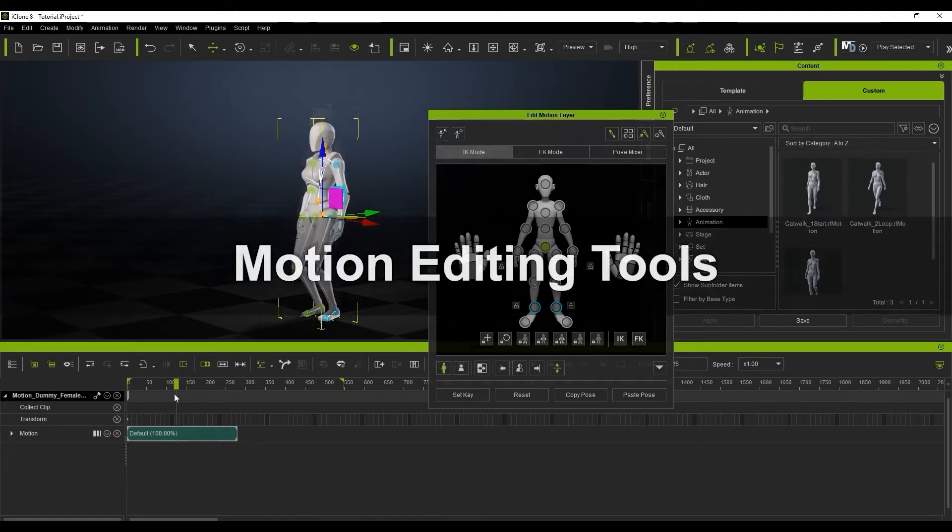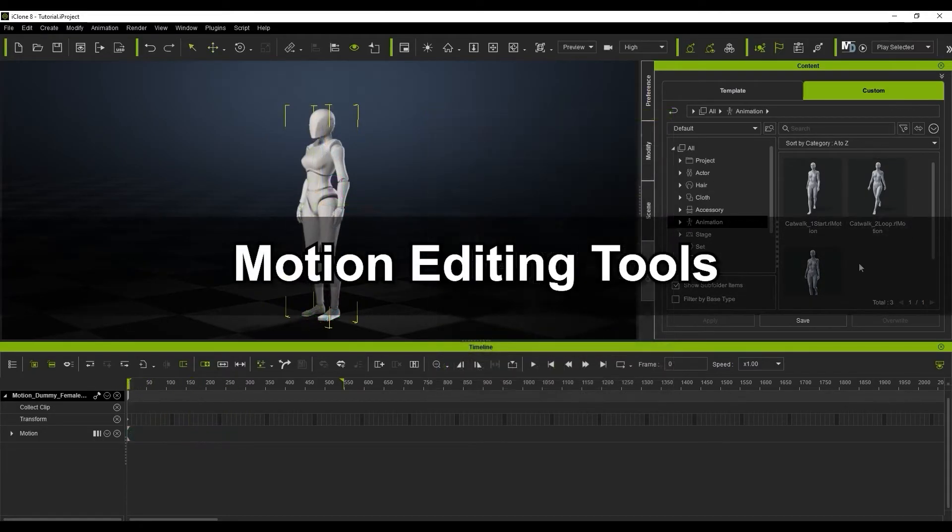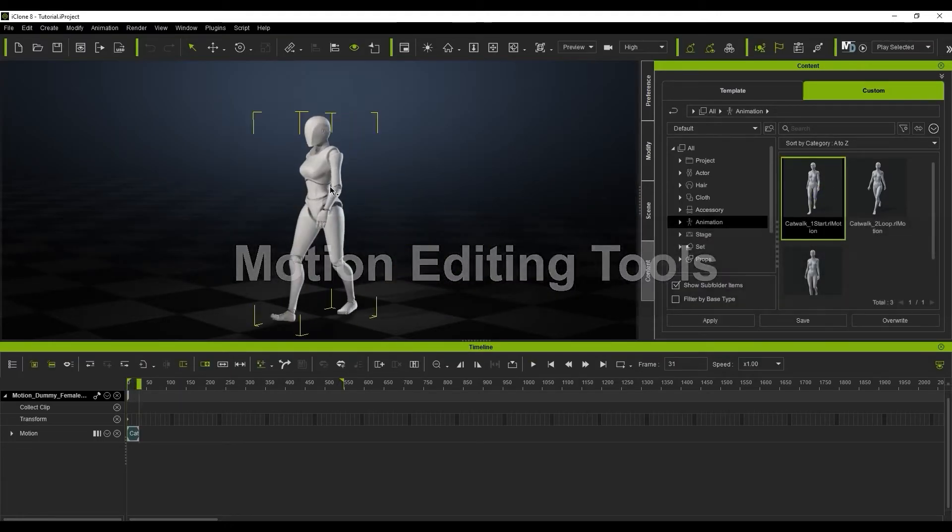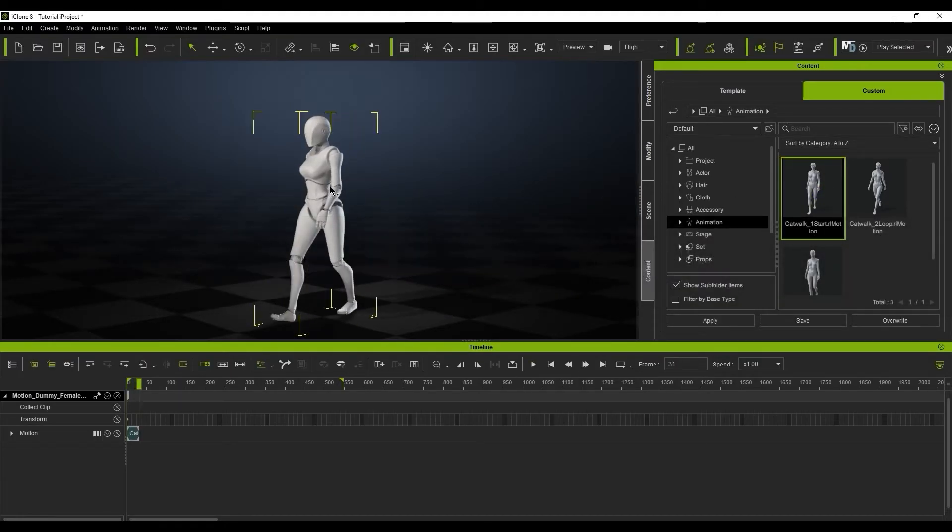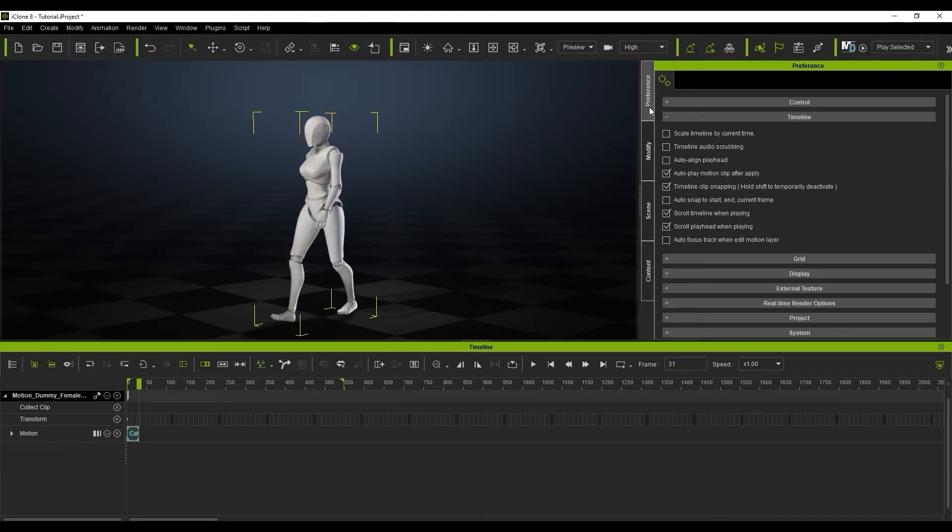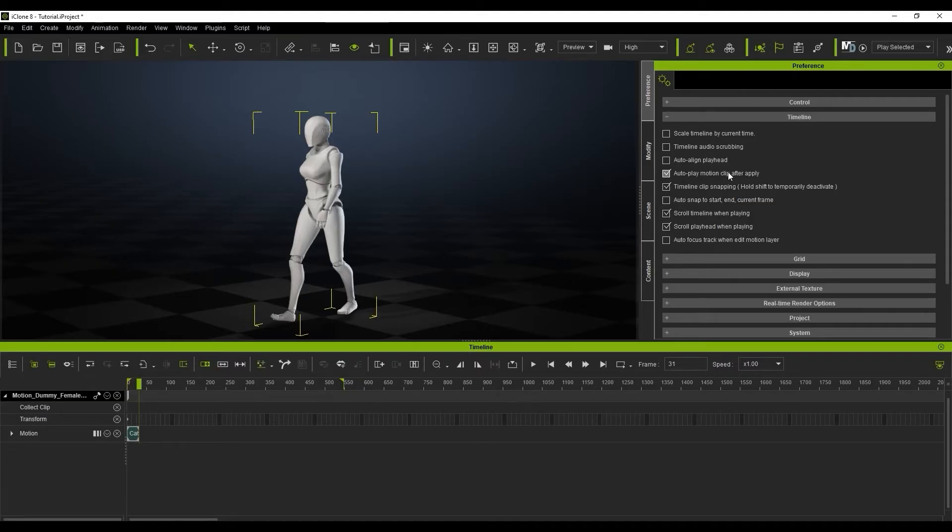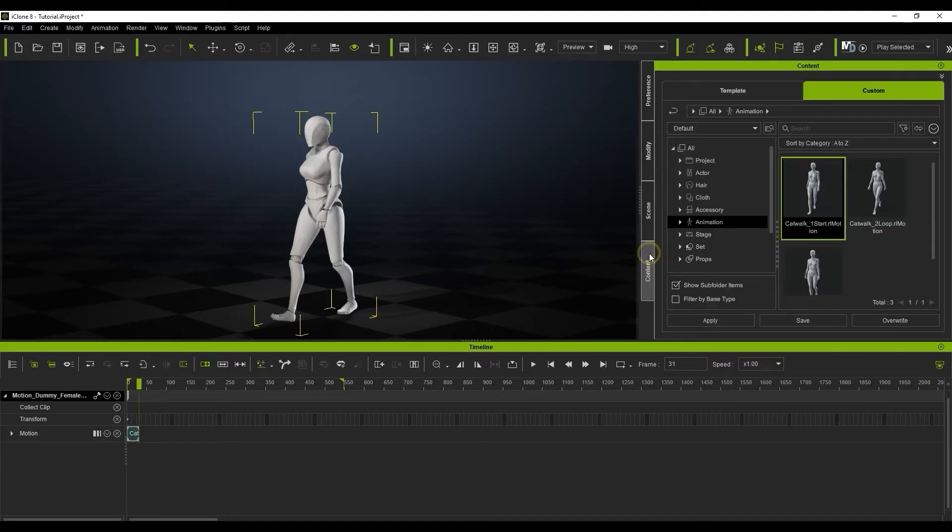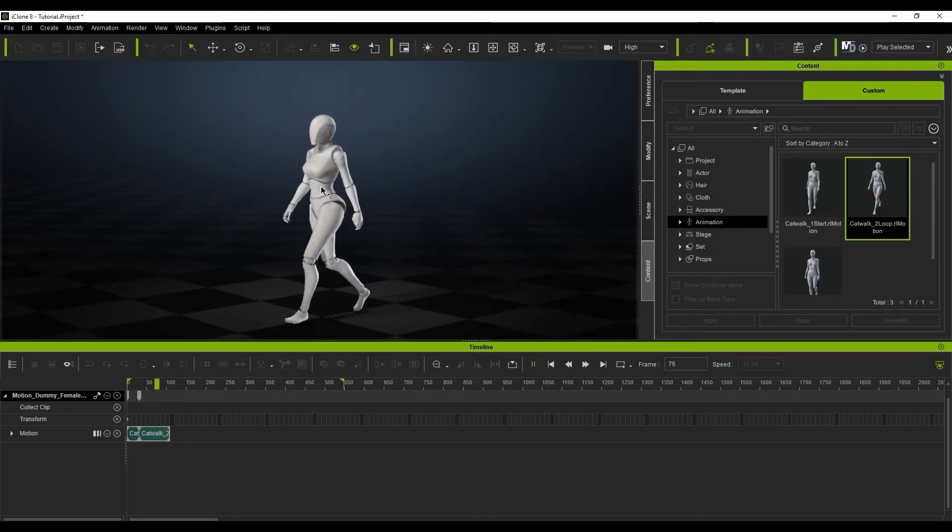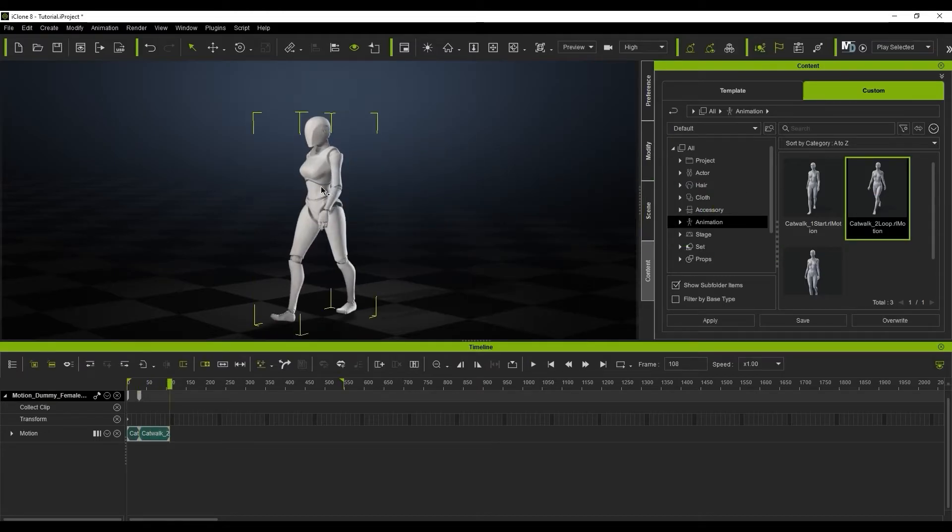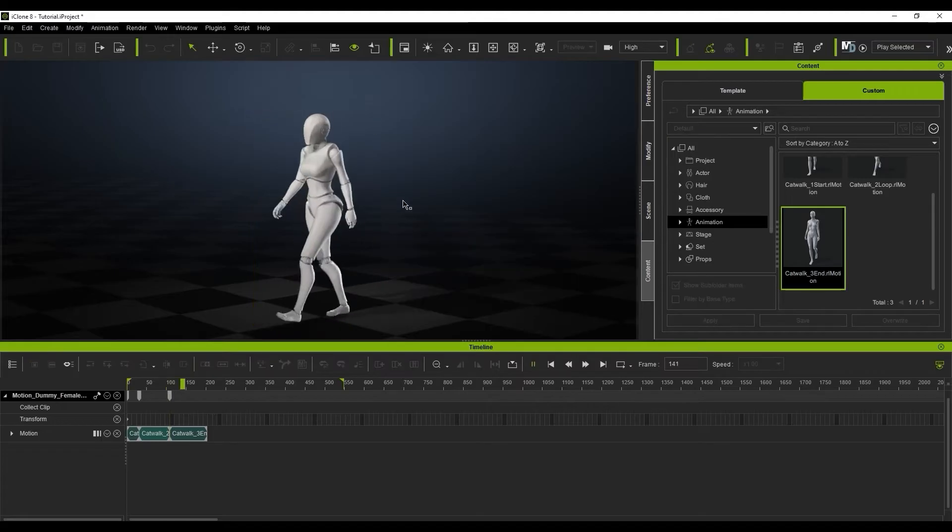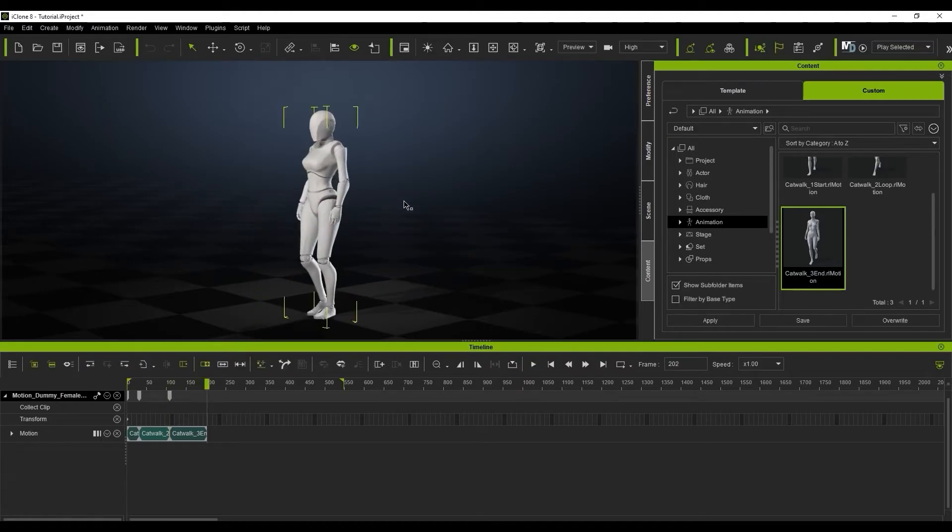Let's look at some of the motion editing tools next. When you apply a motion via the content manager, it will play back automatically by default as the autoplay motion clip option is active in your preferences. This is useful if you are applying multiple motions that are meant to be applied consecutively, as it automatically stops at the end of the previous clip, making it easier to apply the next clip in the correct place without manually changing frames in the timeline.